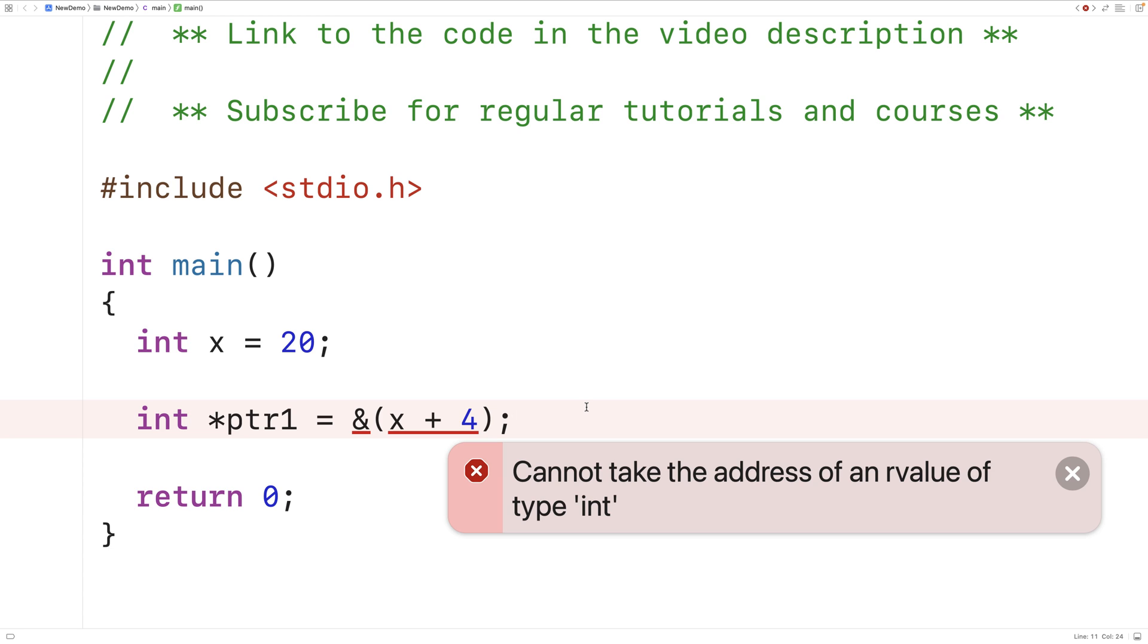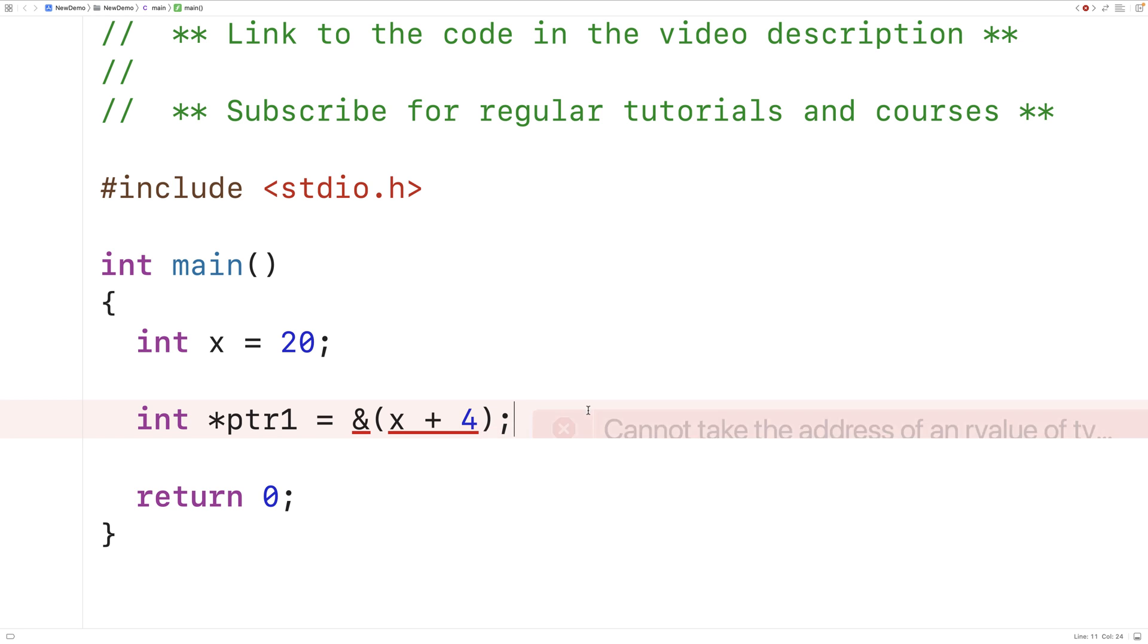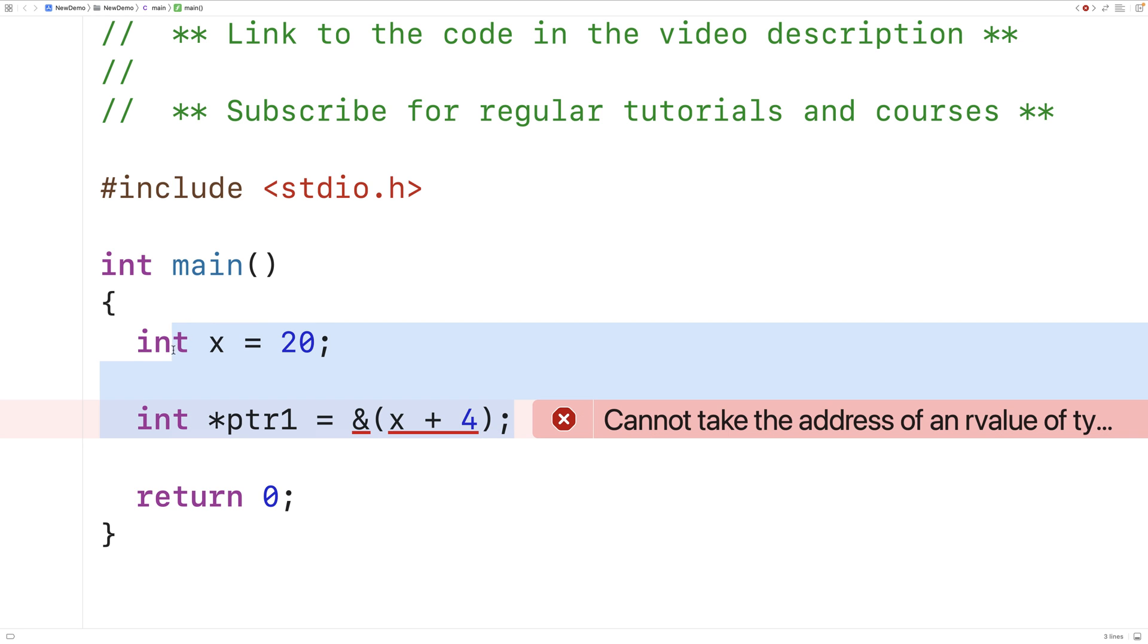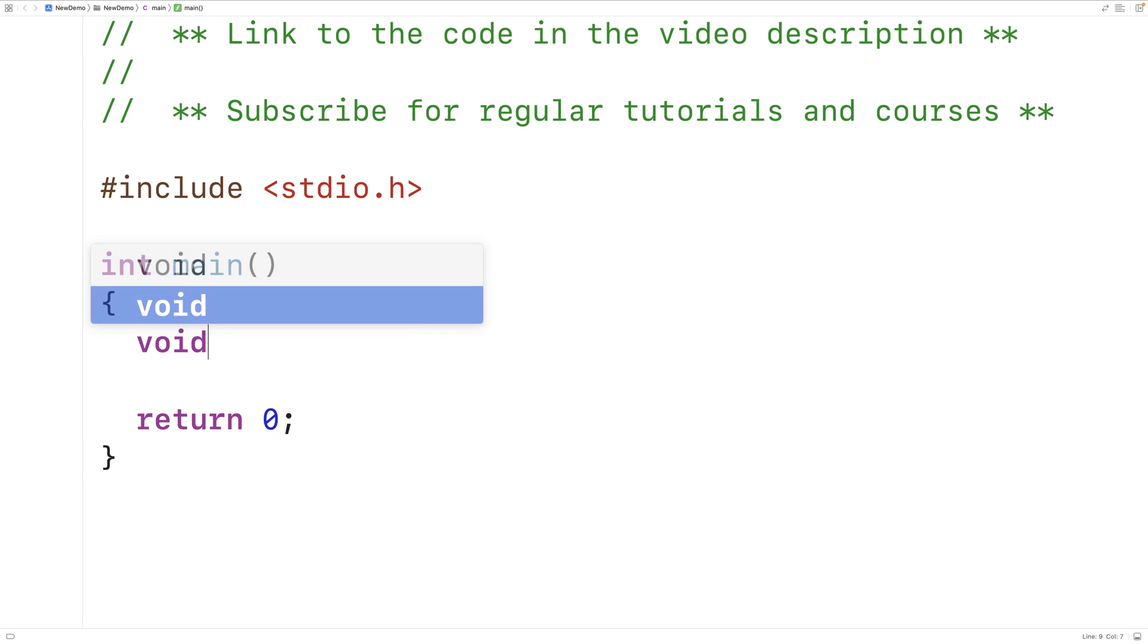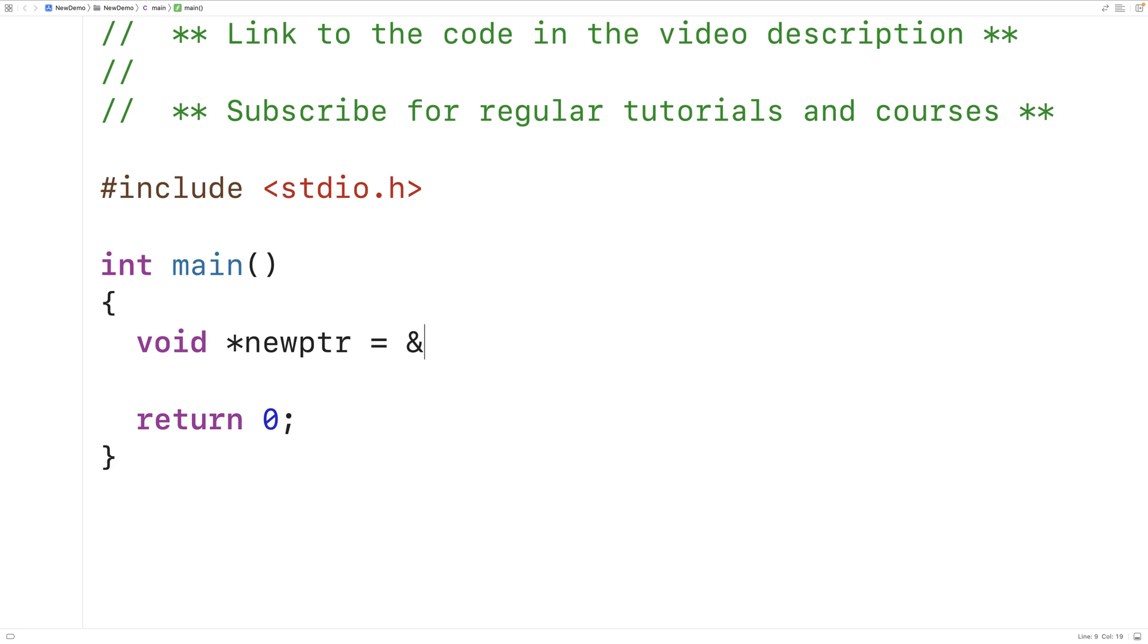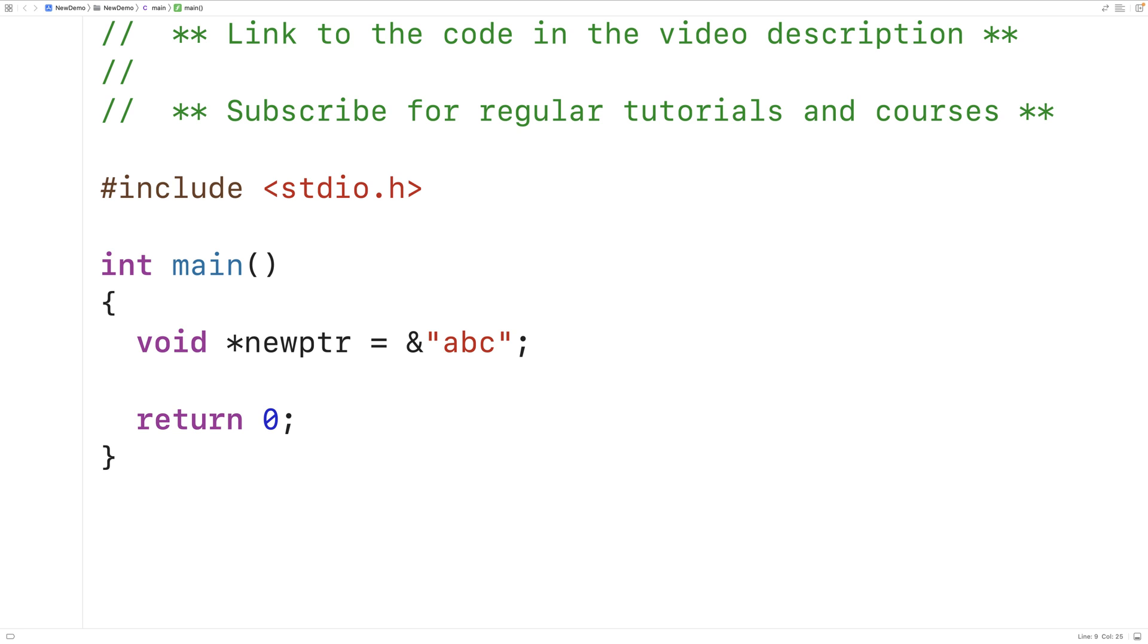One situation that might surprise us is that we actually can use the and operator to get the memory address of a string literal. So for example, let's say here void star new pointer is equal to and then and the string ABC. So we save and compile here and we get build succeeded. So in the case of string literals, we can get the memory address of them, but not other literals.